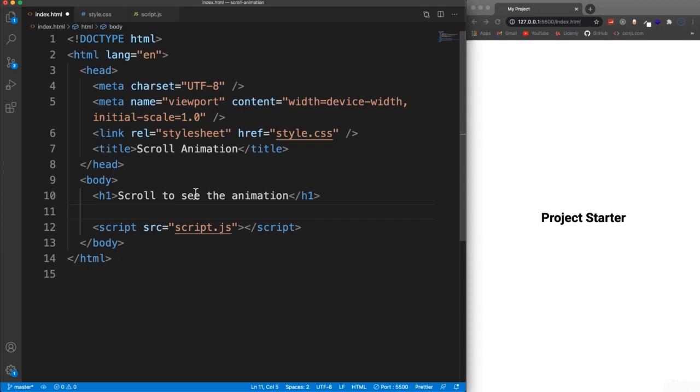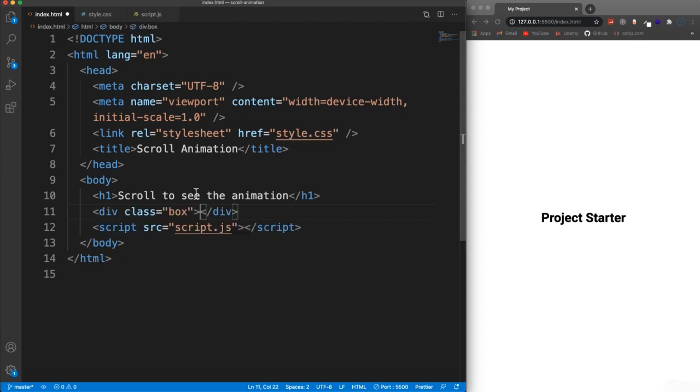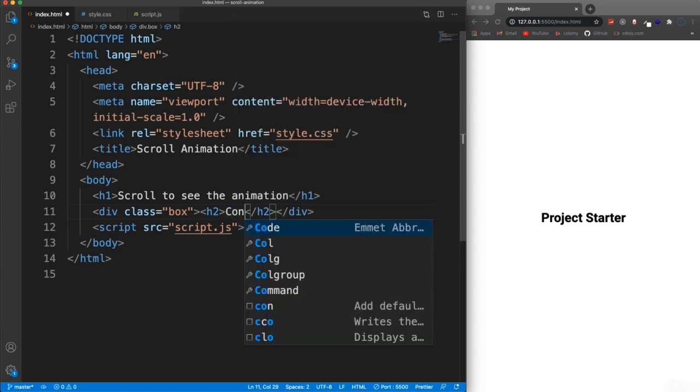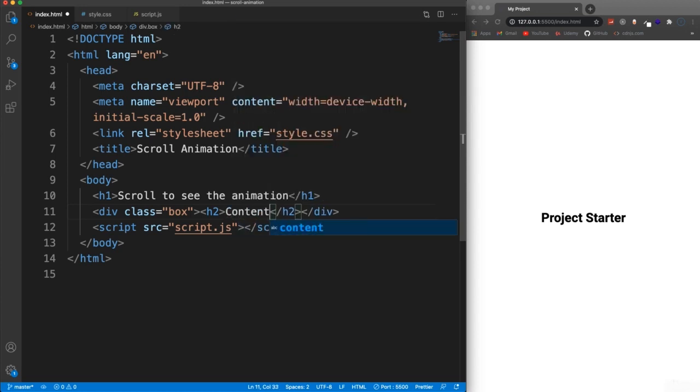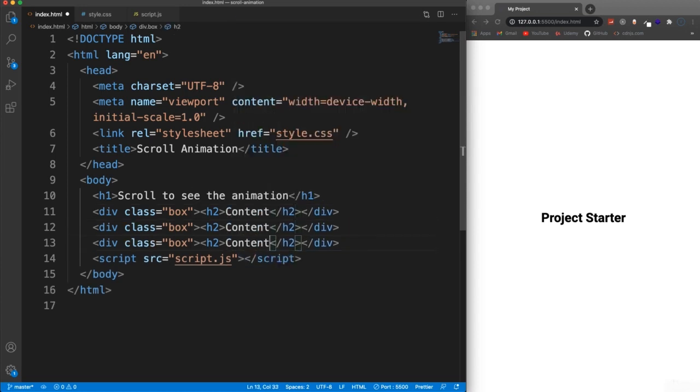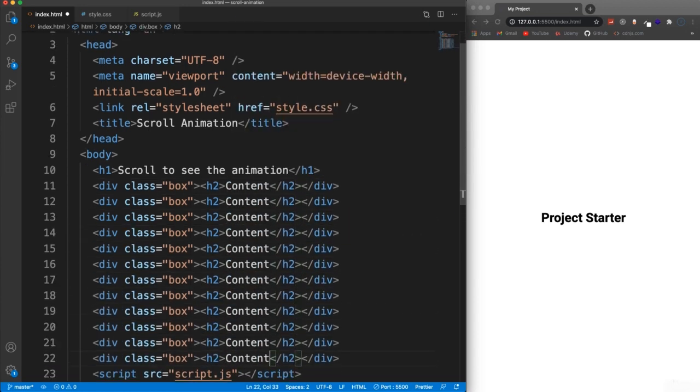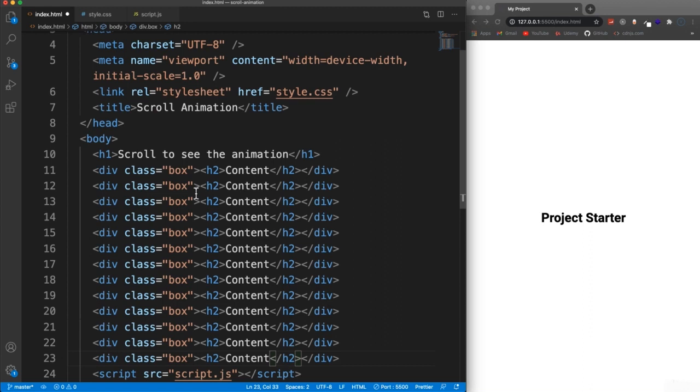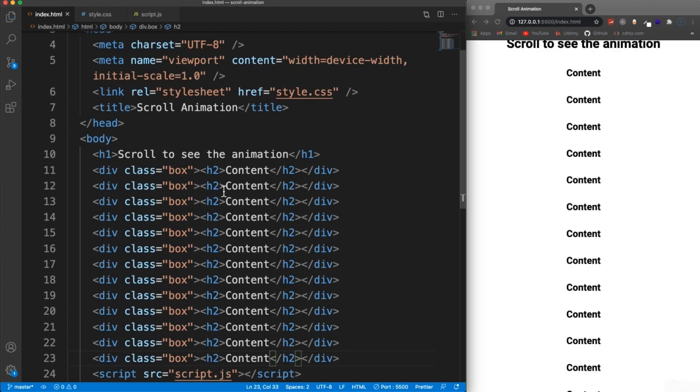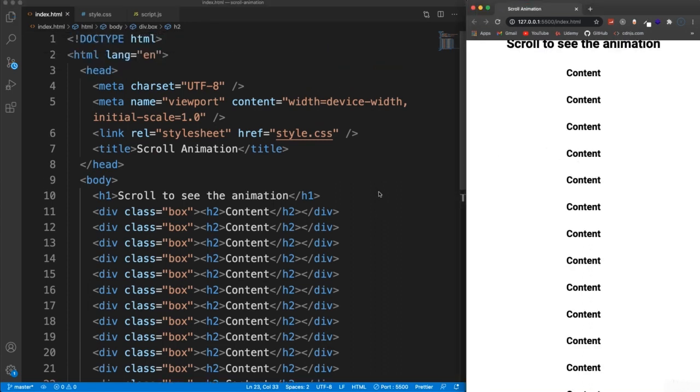And then under that we'll have a class of box. And I'm just going to put an H2 with the word content and we'll just copy this down. We'll have a bunch of these. Now, ultimately, like I said, you would have these would be cards or just sections of your website, whatever it is that you want to bring in with that slide in animation.